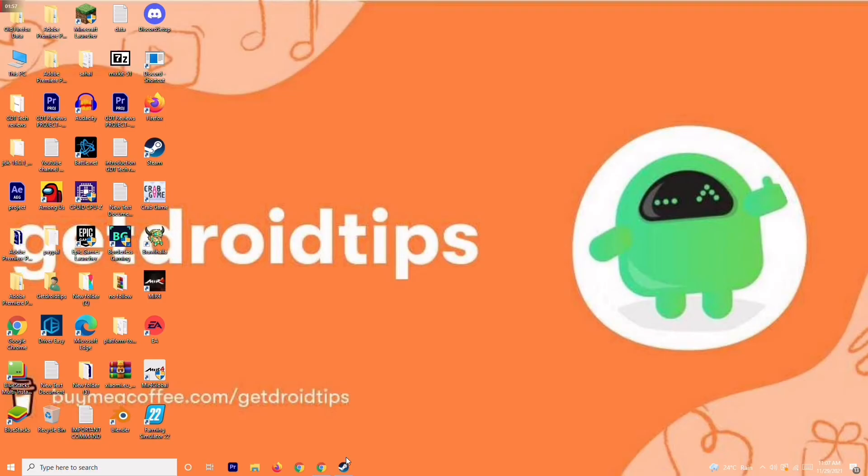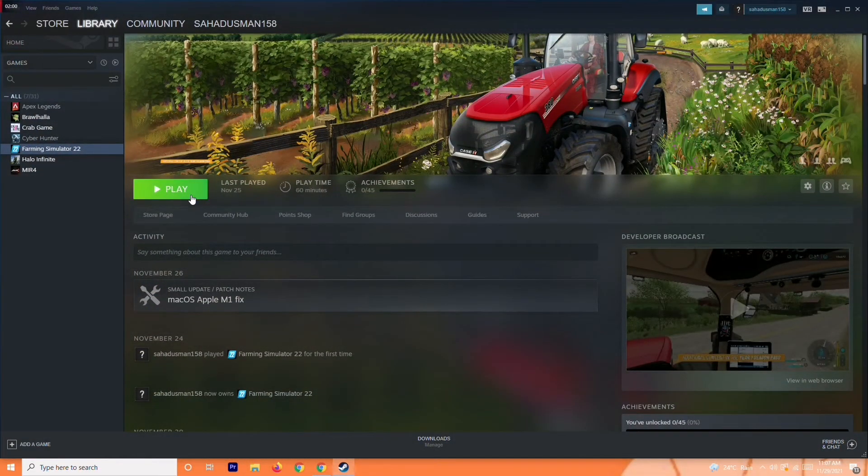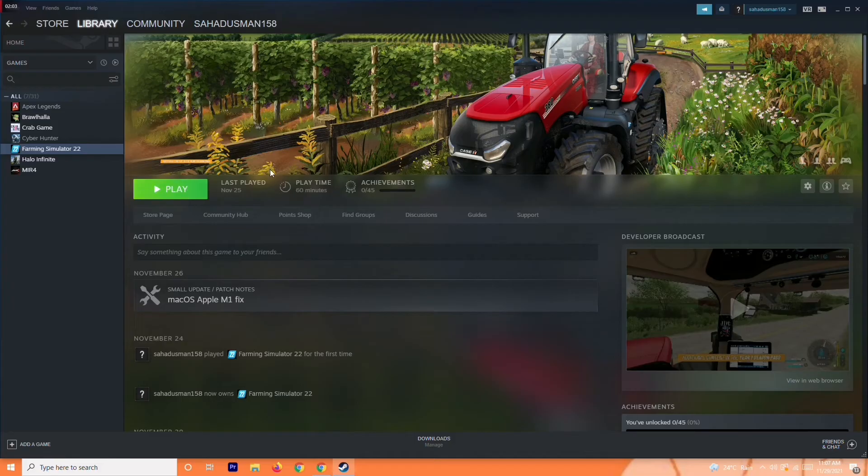Another solution you should try is to force close the game, then re-open the game once again and see whether that's going to help you out.